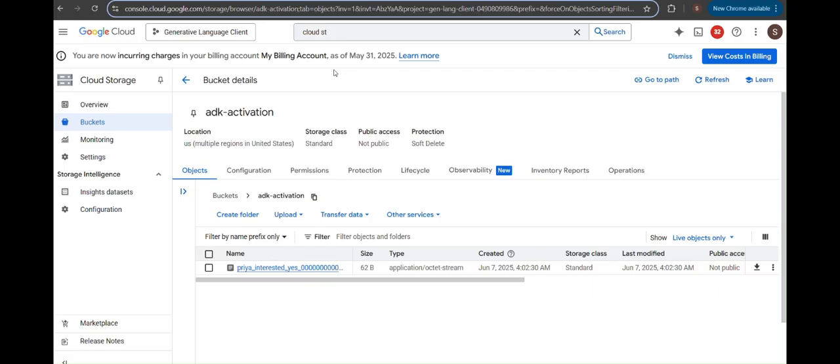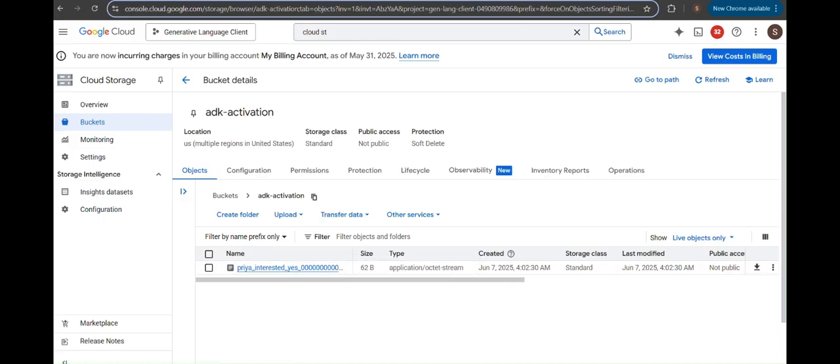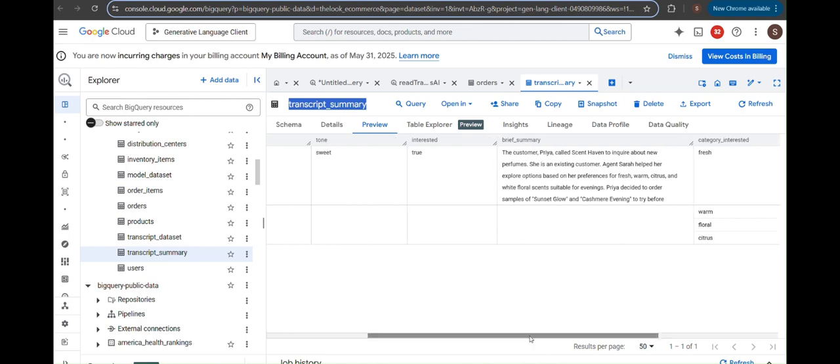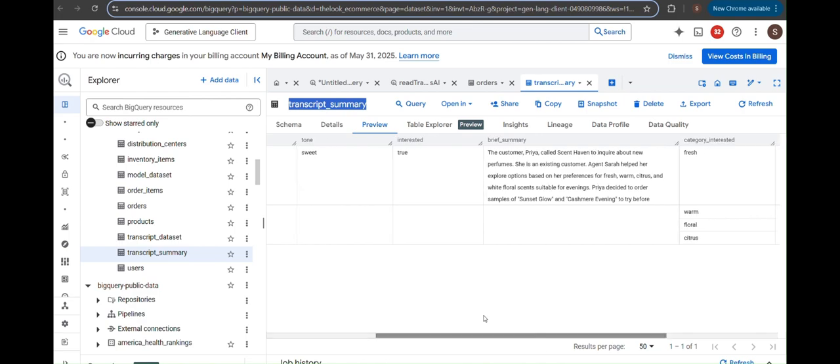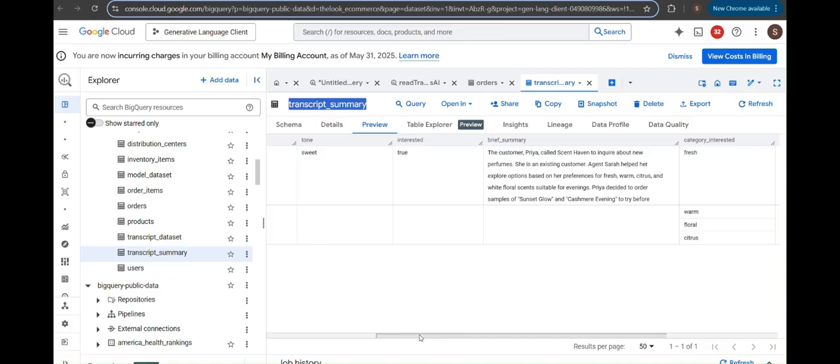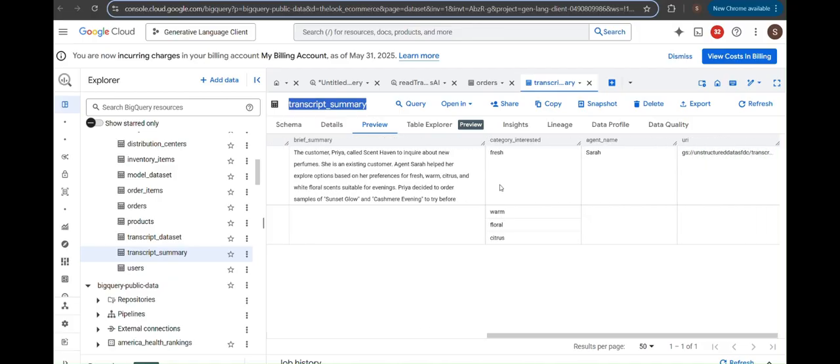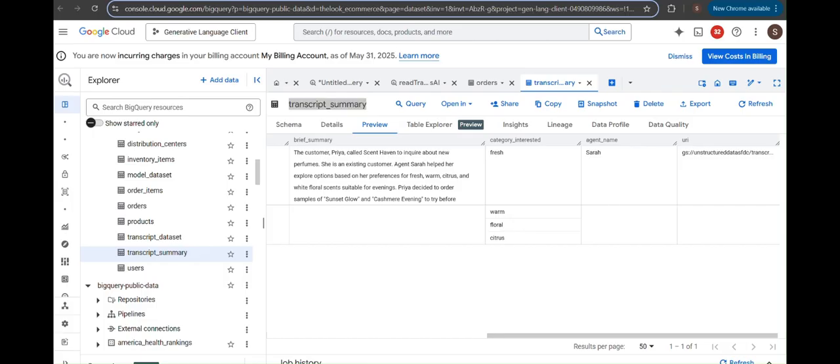Now, let's look at the BigQuery and Cloud Storage integration. The previous activation was successful, and the agent has uploaded the file to Google Cloud Storage. You can see the file here. If I go to BigQuery, the BigQuery table now contains the information from that file. We can see details like the customer's interest in the product, a brief summary of the interaction, the agent's name, and the URL.